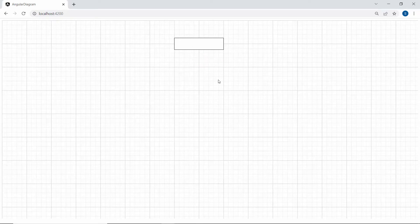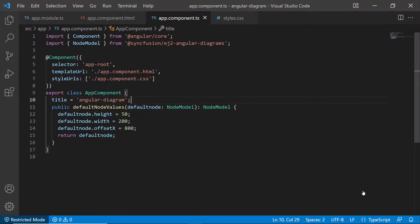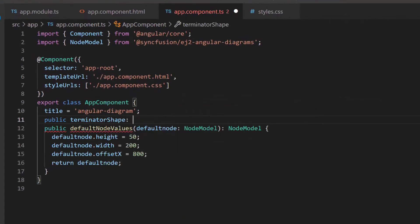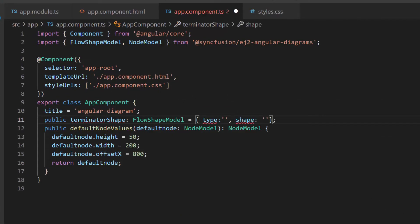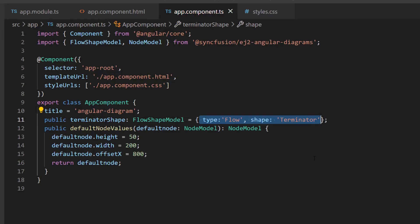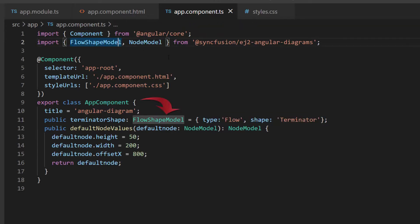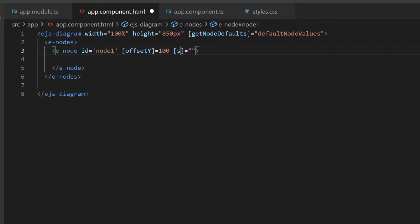Notice that by default the shape type will be basic and the rectangle shape is displayed. If I want to change the shape and shape type for the flowchart, then I will define a variable, terminatorShape of type FlowShapeModel, and set the type to flow and the flow shape to terminator. I set the flow shape to terminator to indicate that it represents the start point. Then I imported the FlowShapeModel interface from the SyncFusion Angular Diagram package. Now I assign this terminator shape to the shape property of the Angular Diagram component.